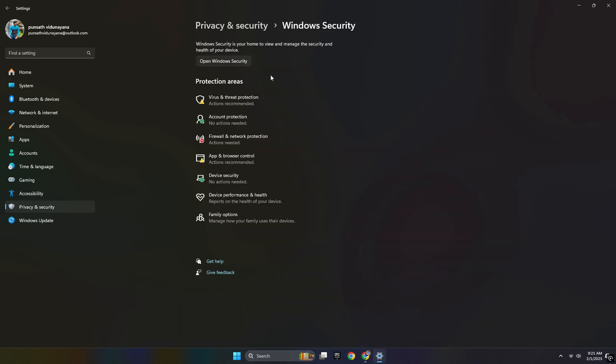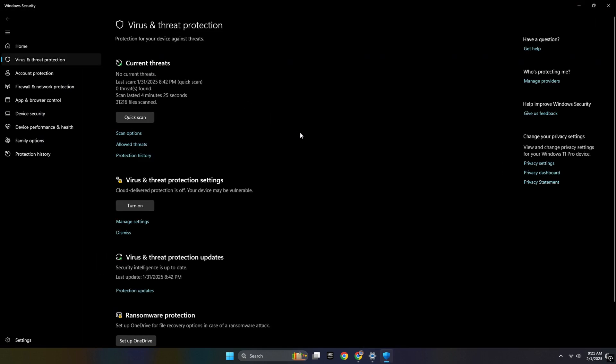After that, go to Virus and Threat Protection. In that page you can see there's a Protection History.